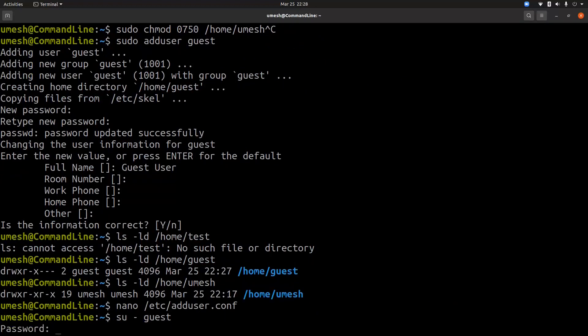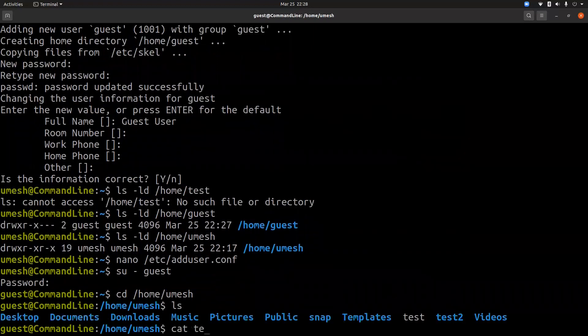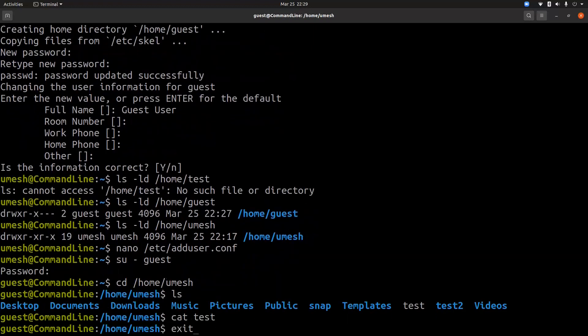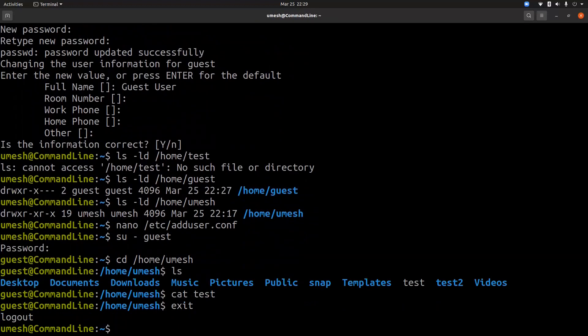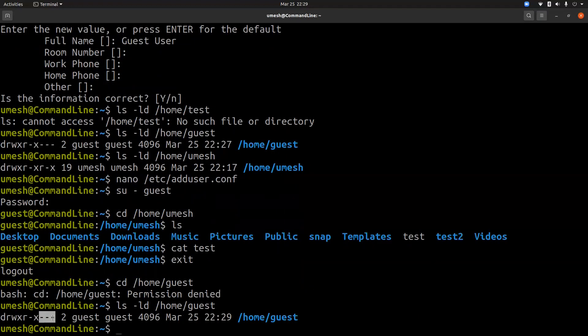So that means if I log into guest user, guest user can access the file inside my home directory. But since guest user has 750 permission, I cannot normally access the file inside guest user home directory. And the permission is denied because it does not have any permission for other users. No permission set for other users.